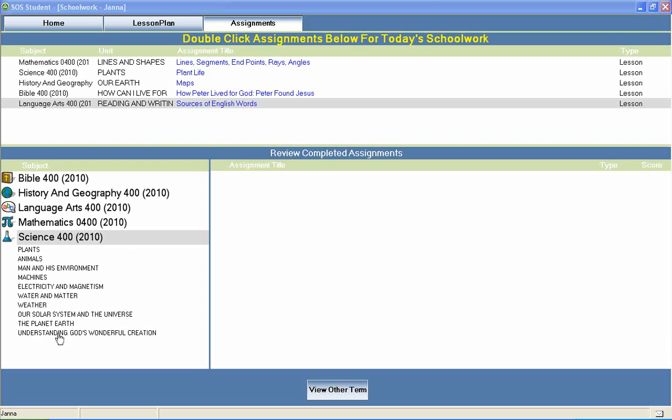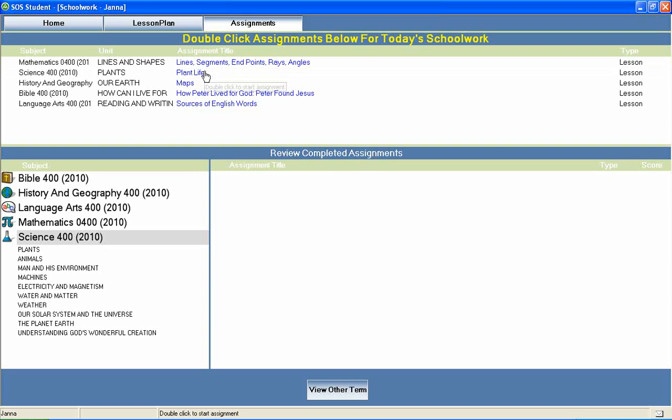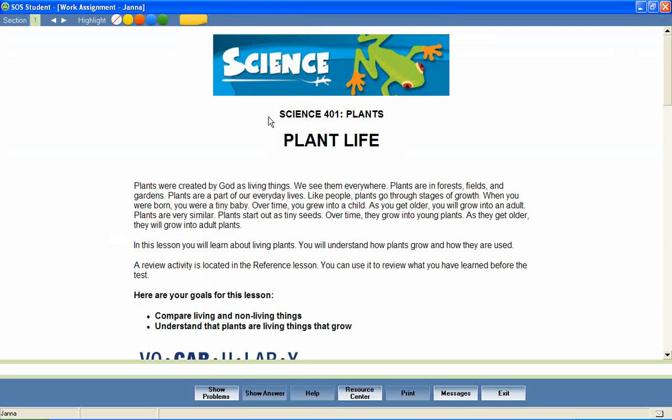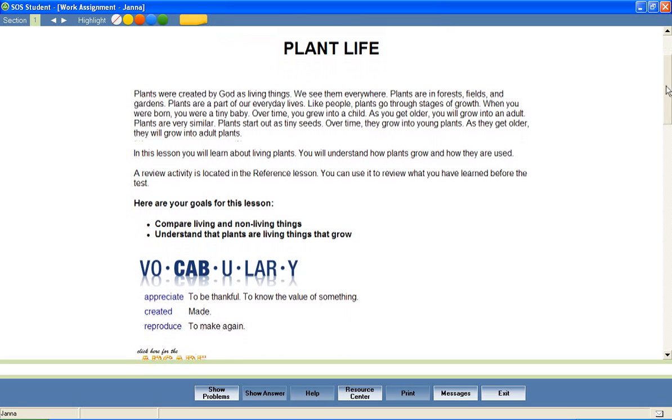Now let's take a look at a Science 400 lesson to see how concepts like these are covered. In a unit entitled Plants, let's look at a lesson called Plant Life. Most Switched On Schoolhouse lessons begin with a brief introduction and a list of objectives for the lesson.